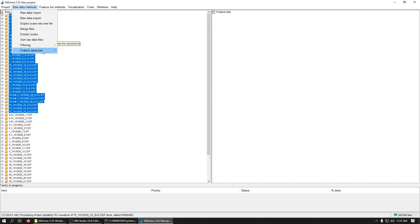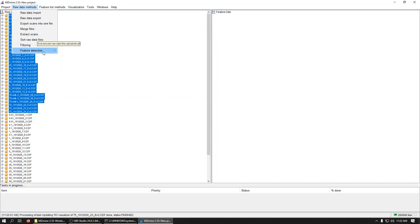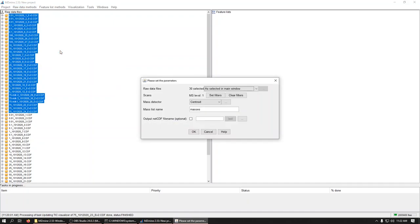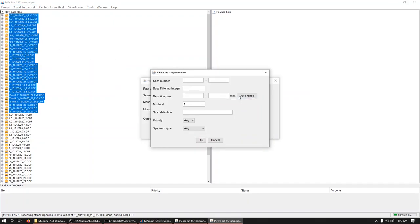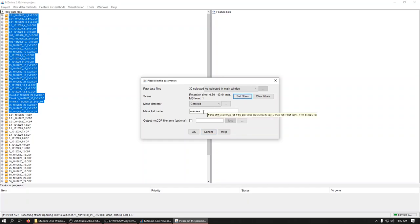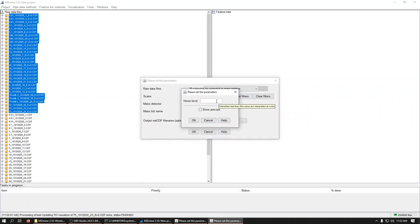Well, the next step we'll have to do is we want to detect masses. Because we want to move this over to what MZMine calls the feature list. So feature detection, mass detection. As selected in the main window. Set filters. Again, auto retention time. We're going to make a mass list name. We're going to call it masses. We'll have to go under centroids. And we'll have to give it a noise level.